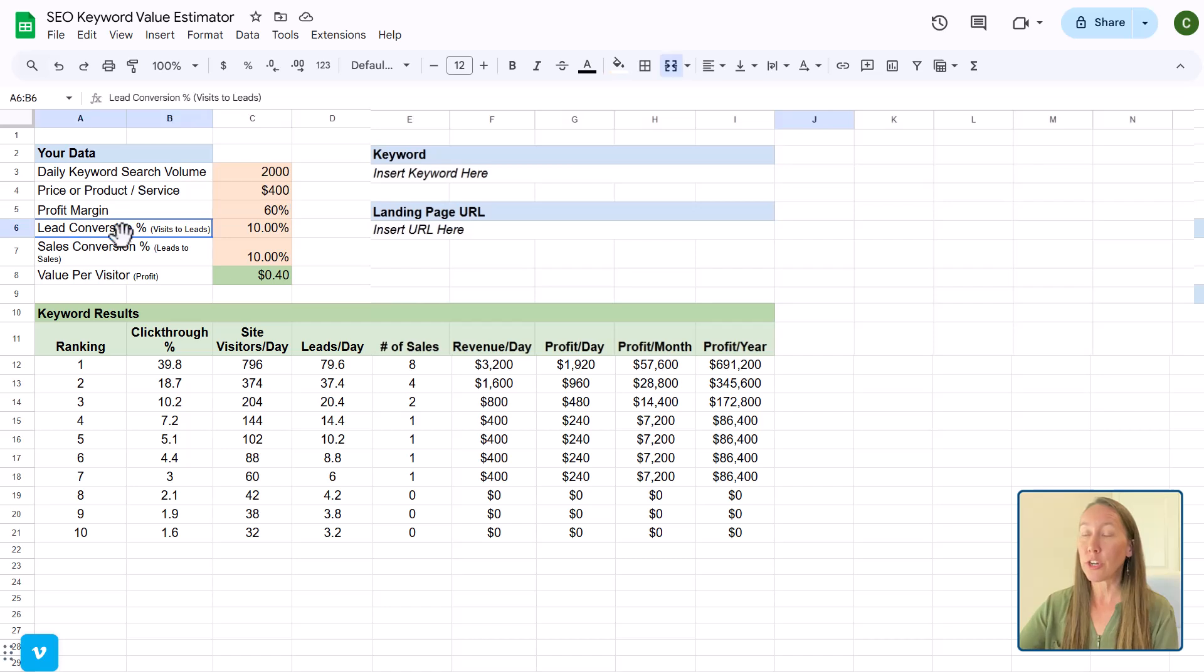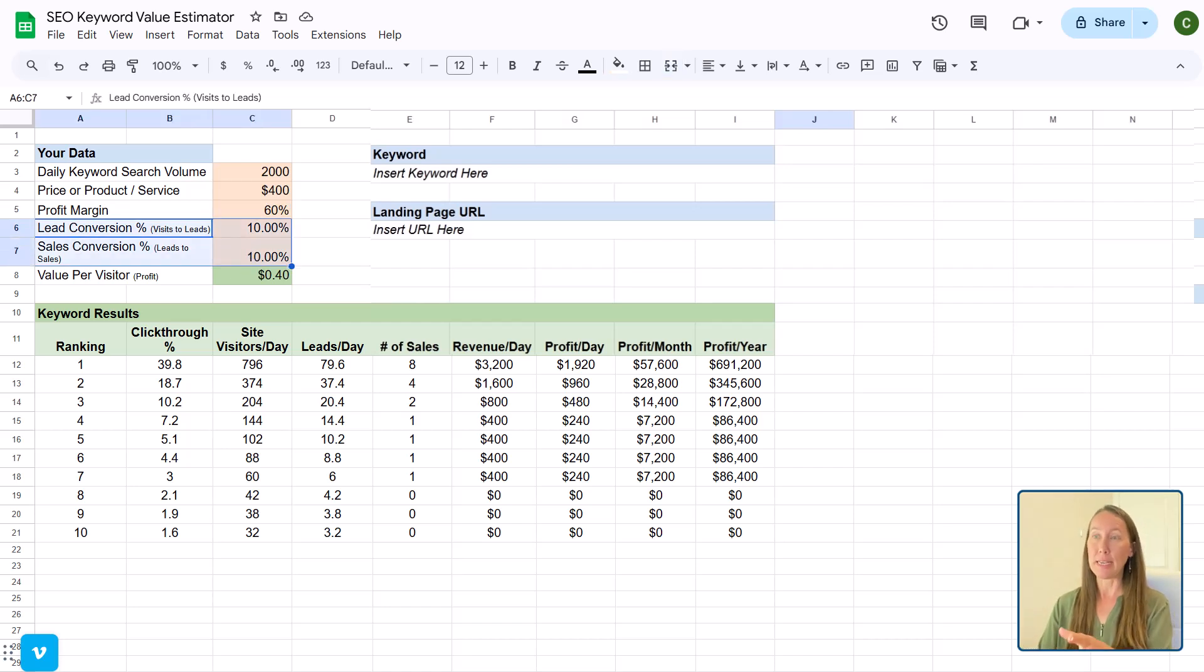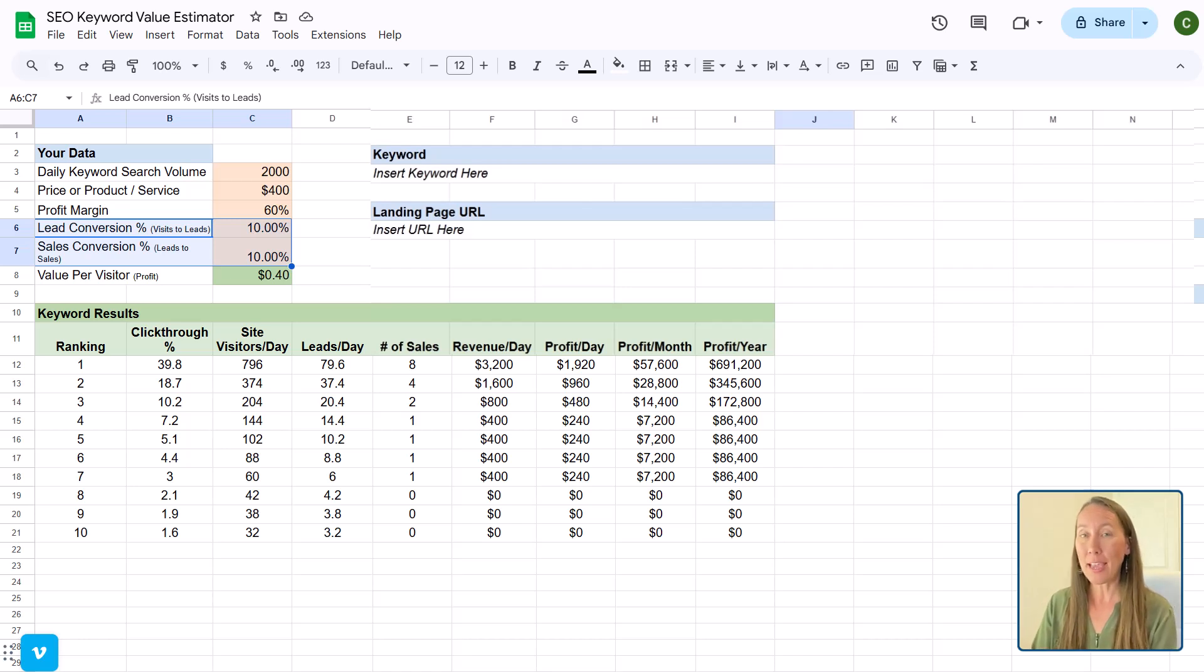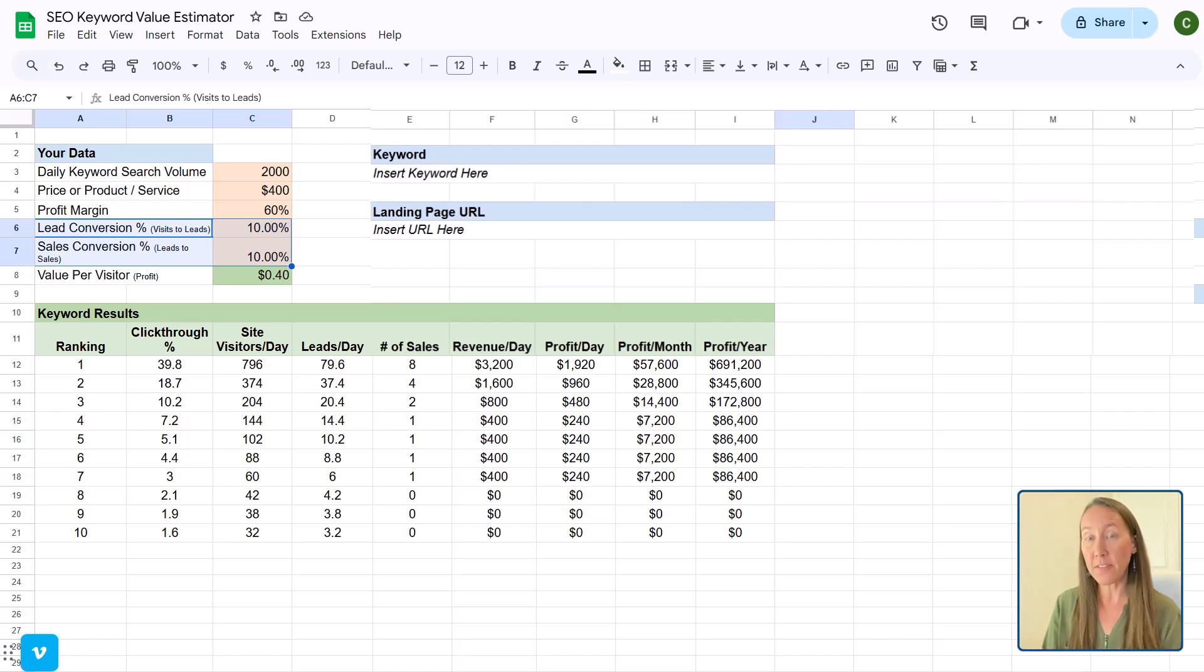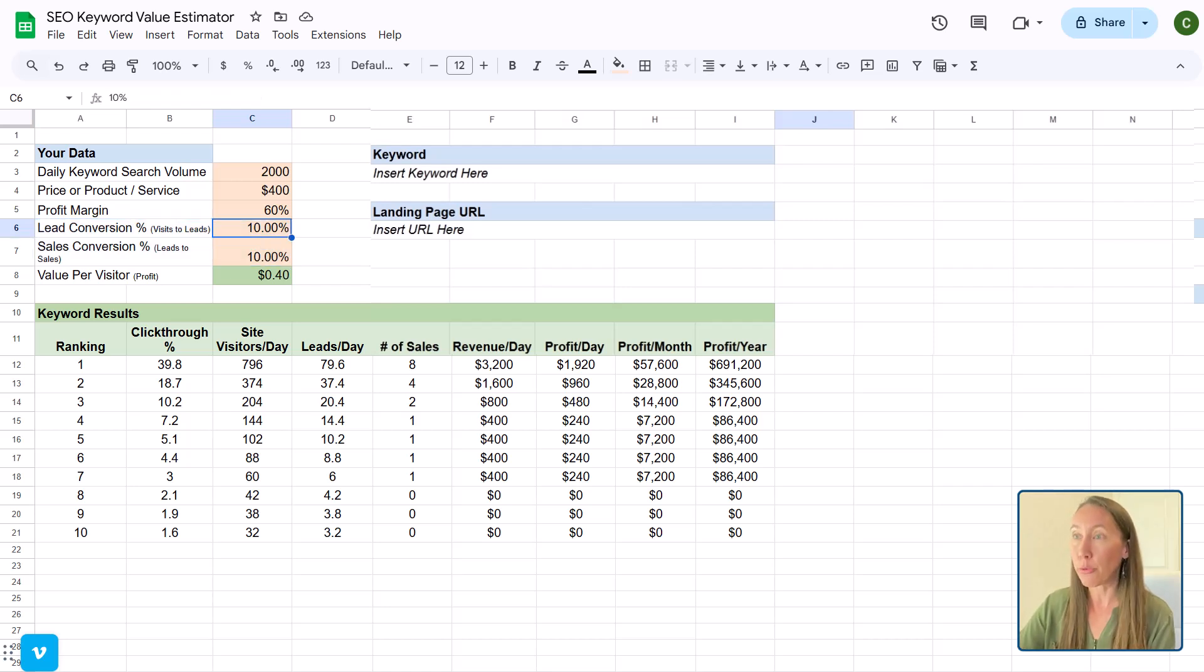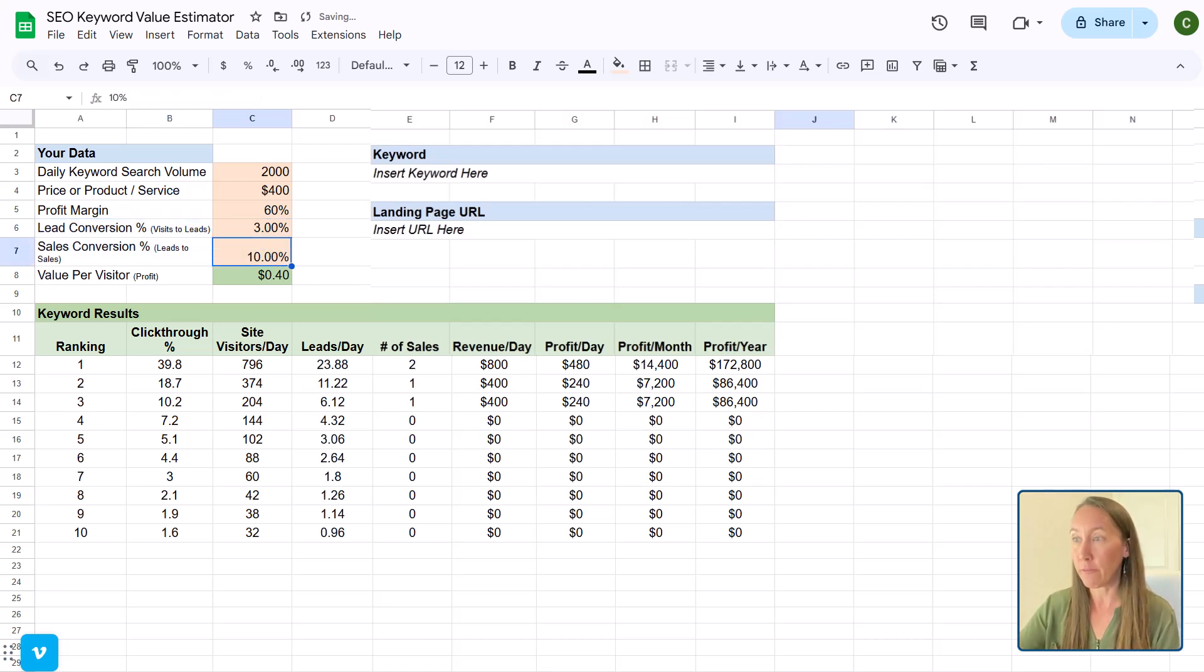But more so what you're going to be looking at with these businesses is lead conversion, sales conversion, and seeing how can I help them convert more of the visitors. So let's say they're really low, let's say they're getting 3% conversion.